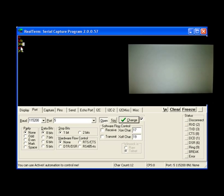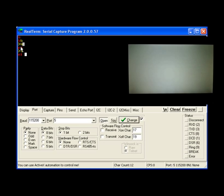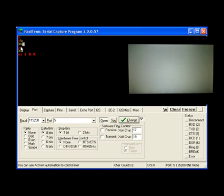The next thing we want to do is bring up our background bitmap, which was Reach Technology logo. That can be done with the XI command. So XI space, the bitmap index, which was one, and the coordinates for zero is X and for Y is zero. Now you should see the logo screen.